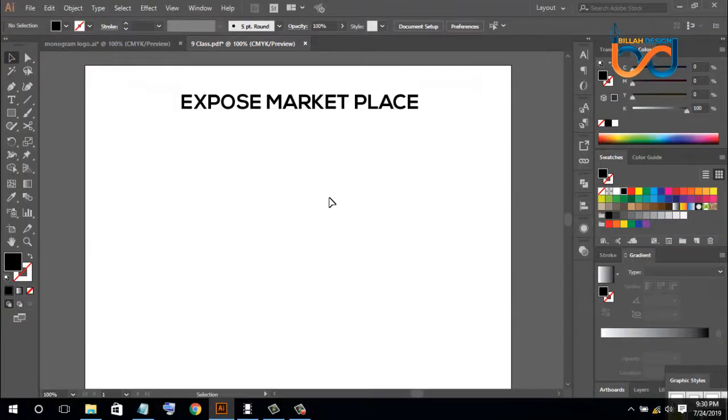Hello everyone, welcome to Logo Design Tutorial. In today's class, we are going to see Expose Marketplace.